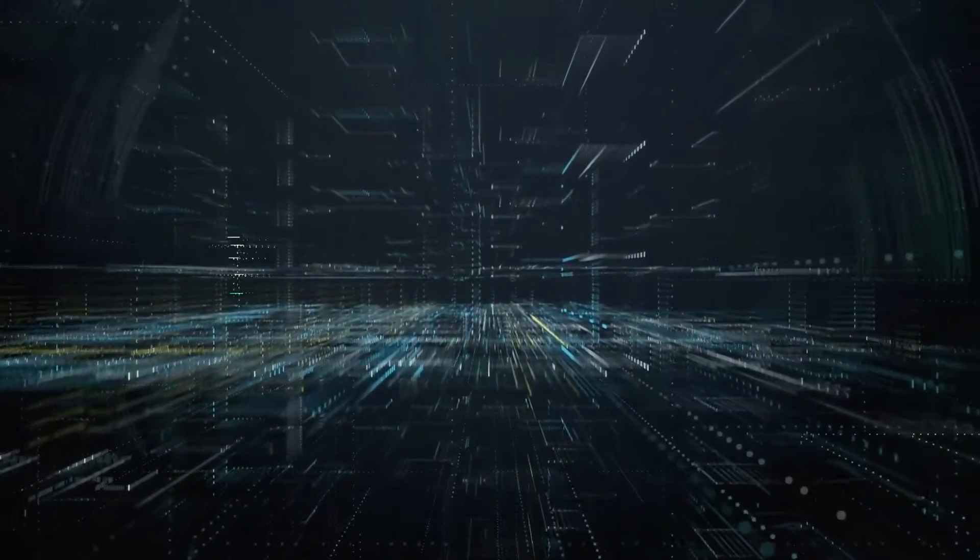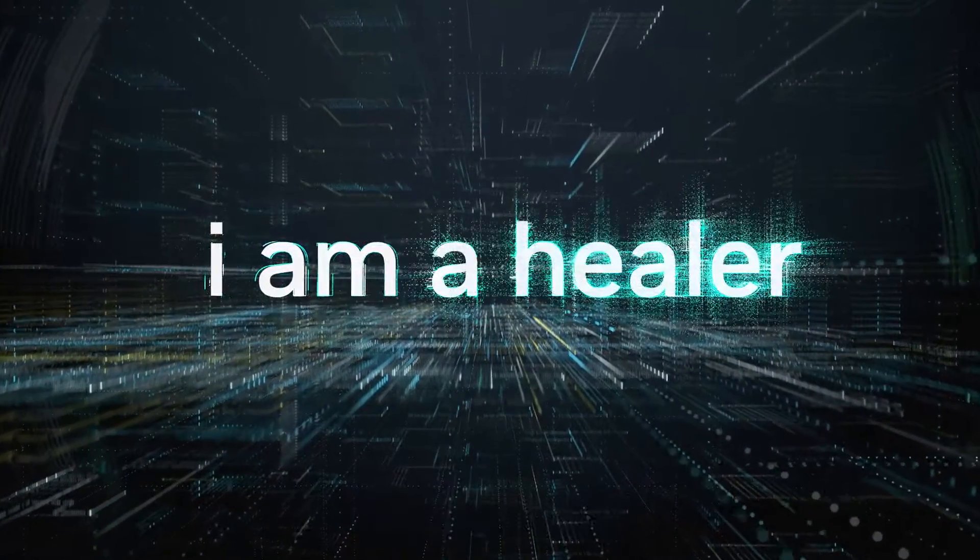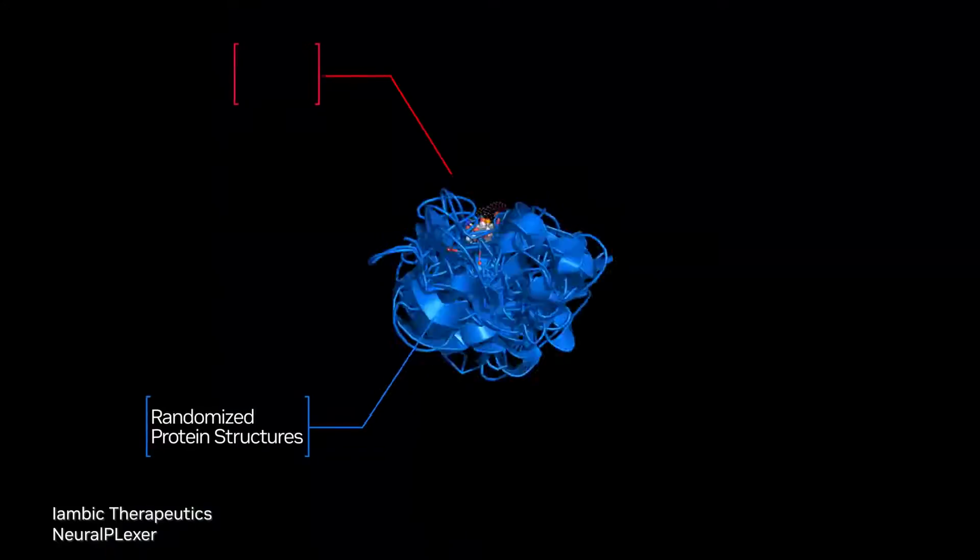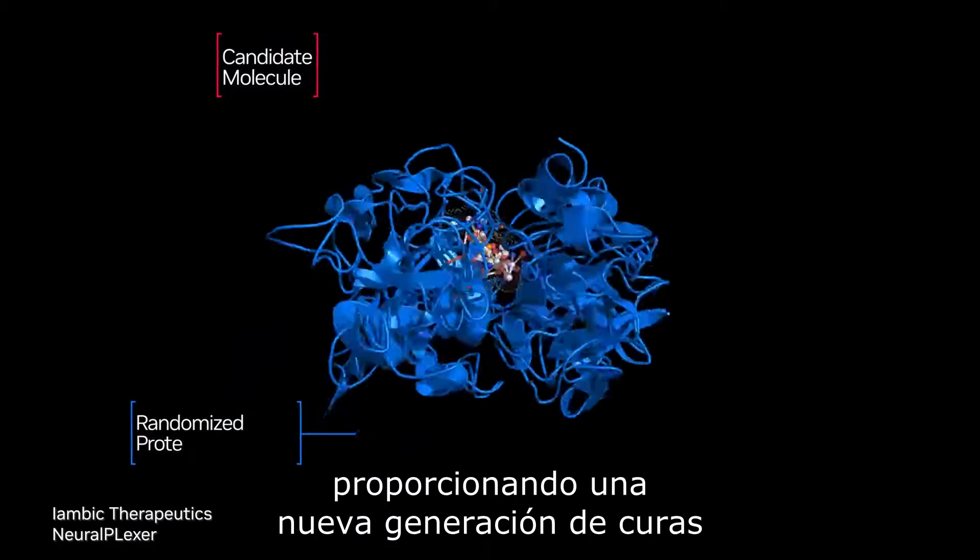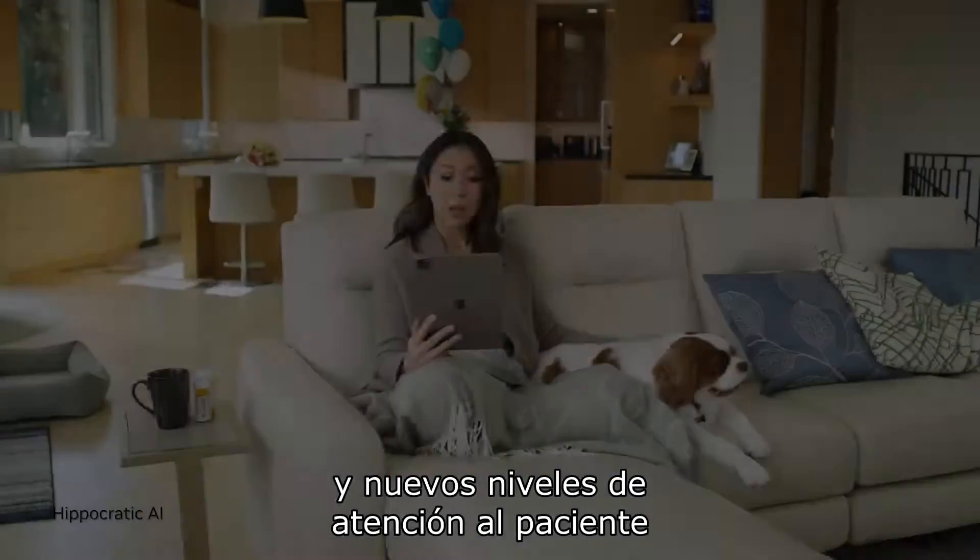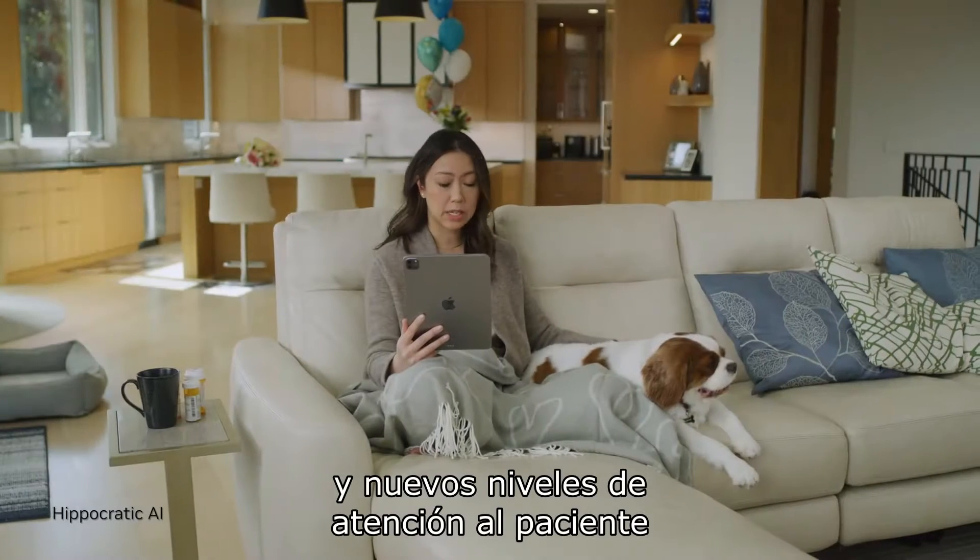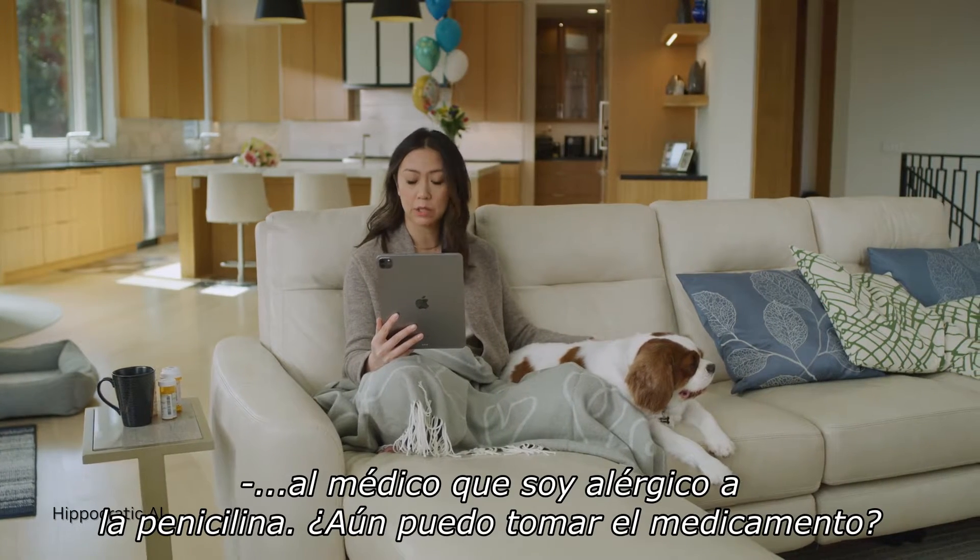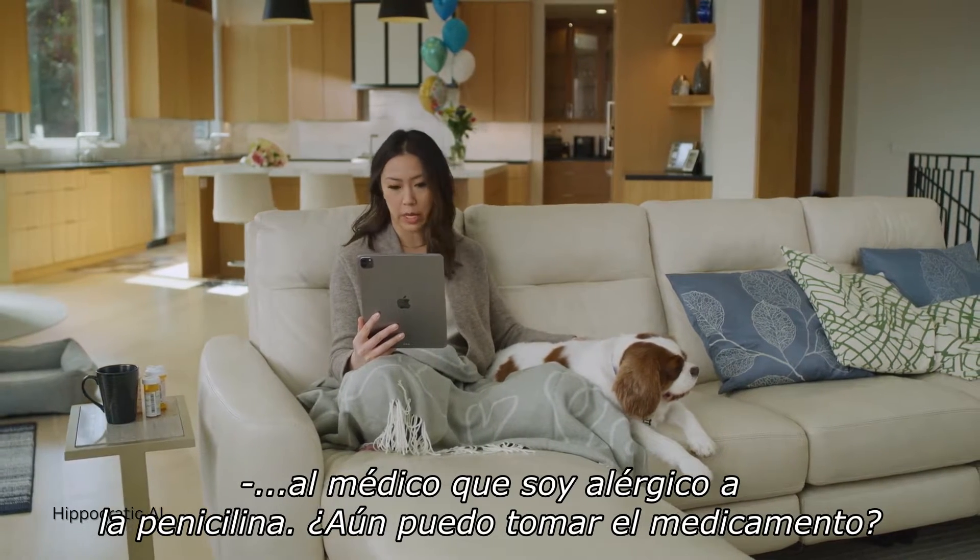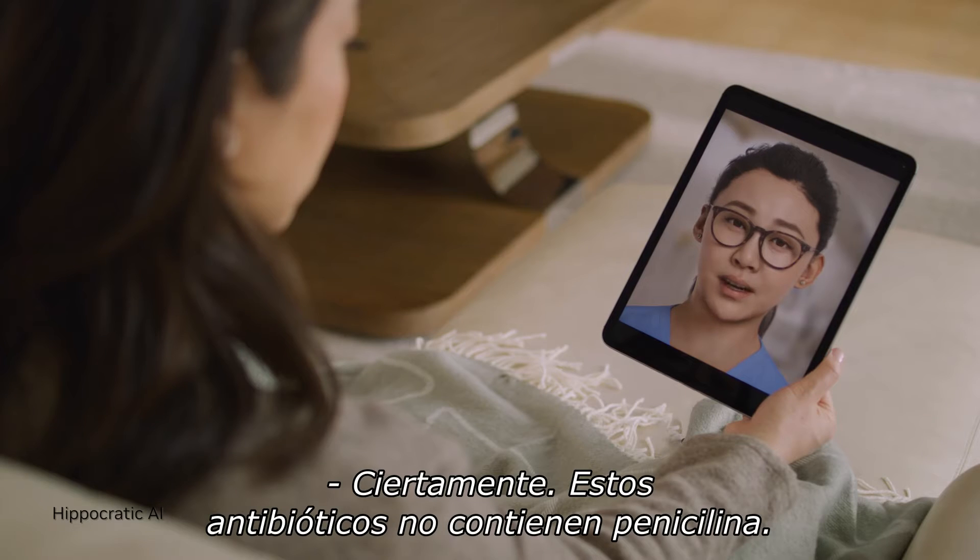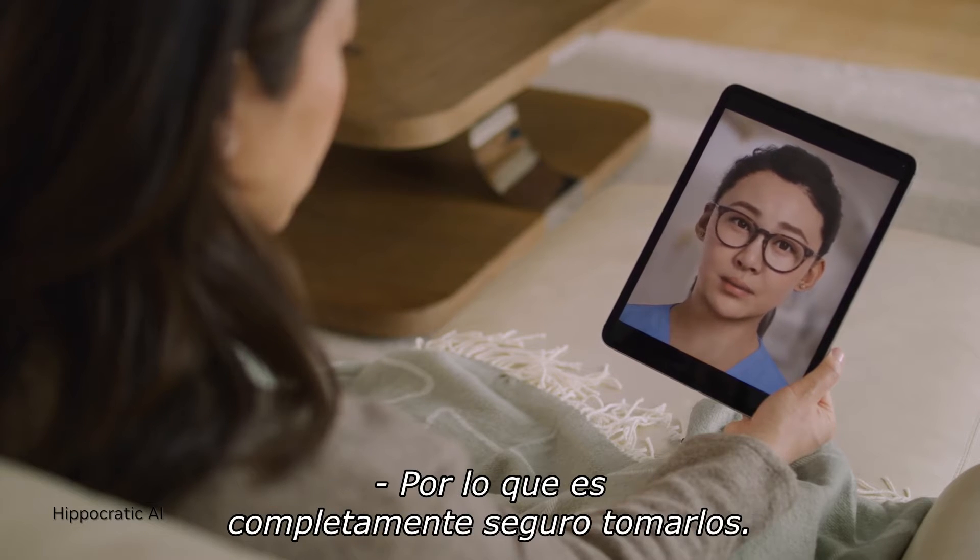I am a healer, providing a new generation of cures and new levels of patient care. I am allergic to penicillin. Is it still okay to take the medications? Definitely. These antibiotics don't contain penicillin, so it's perfectly safe for you to take them.